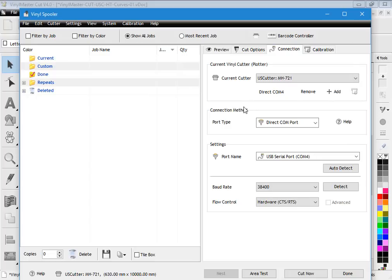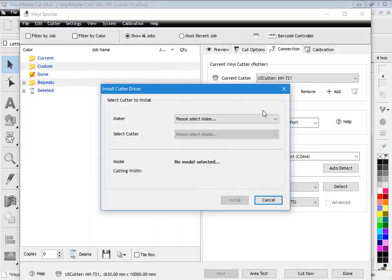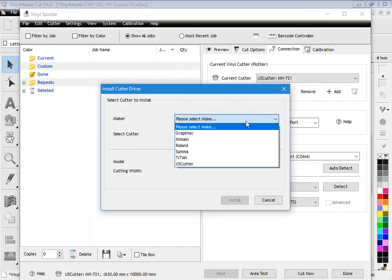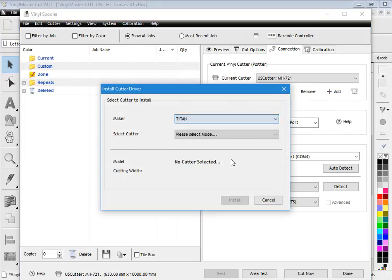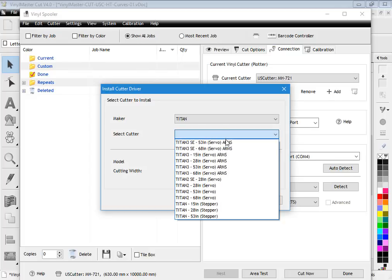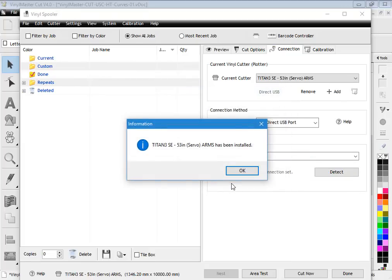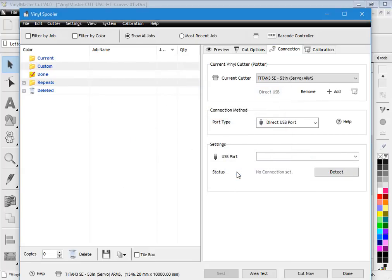Now the next cutter you need to install will be the Titan cutter. So what I'm going to do is plug that in and turn that on now. So now I've got the Titan—as you can hear, the Titan cutter is now plugged in and ready to go, again with pen and paper. So I click add, select my make: Titan. And today I have an SE 53 inch. So click install. It's now installed.